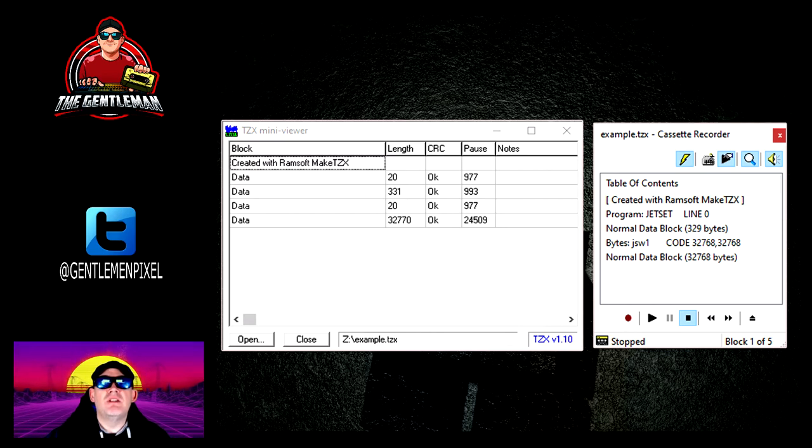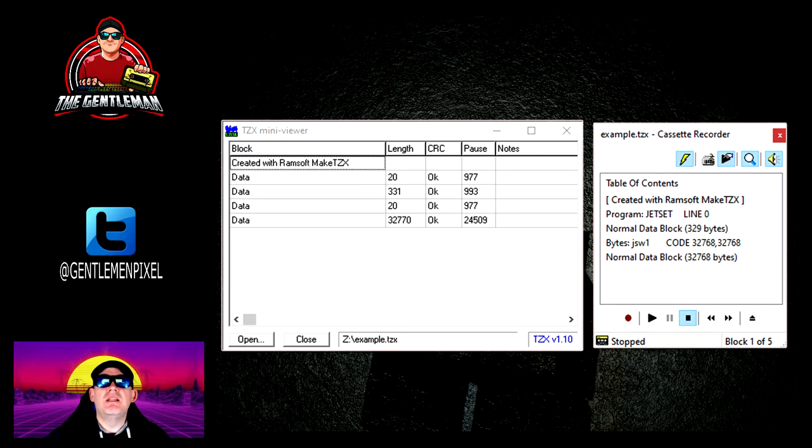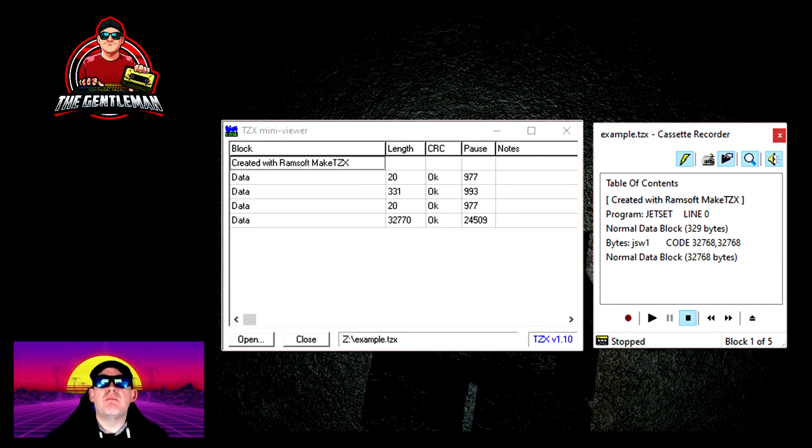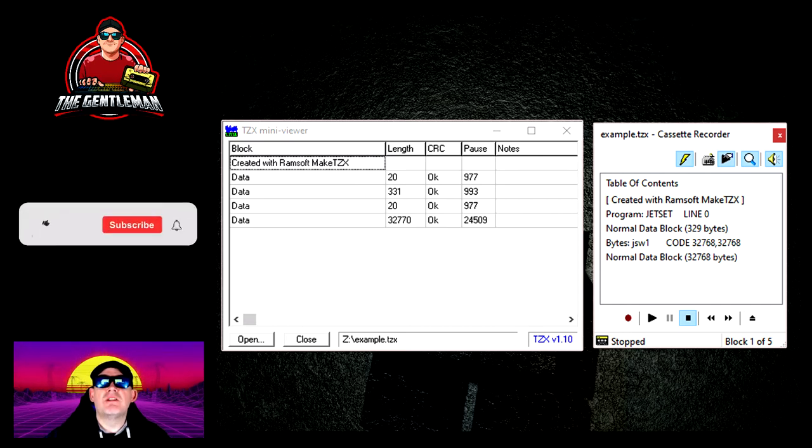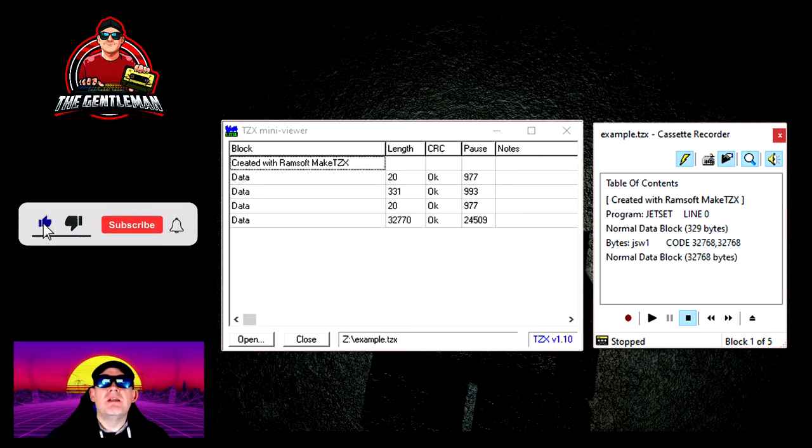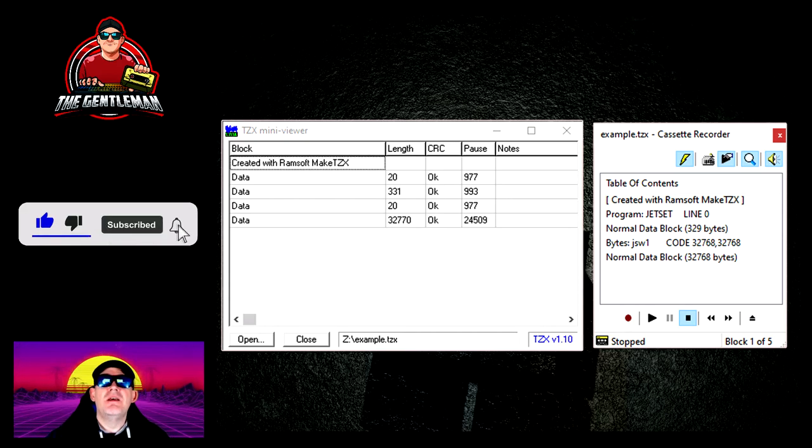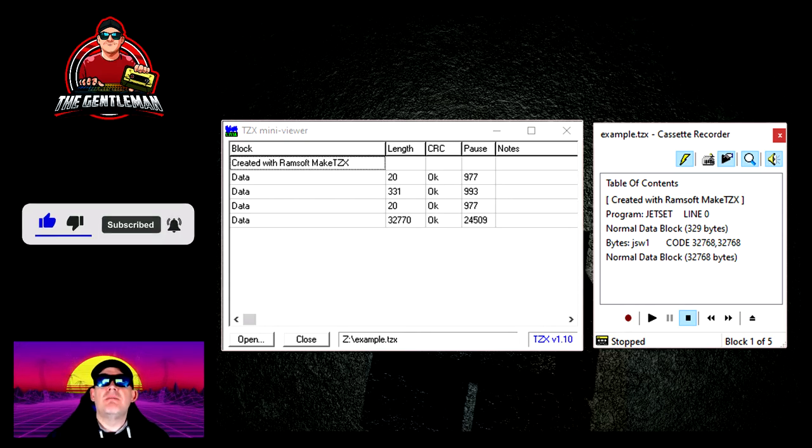I can see Jet Set for the program, I can see bytes jsw1. That's very clear that this is captured and this has worked absolutely fine.